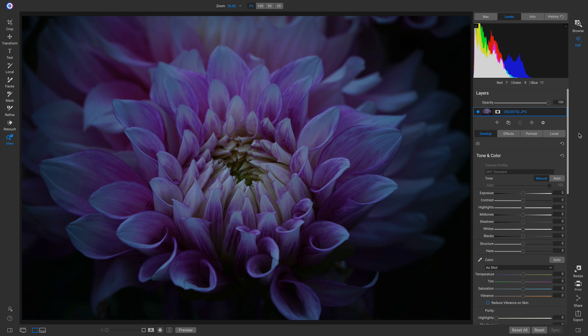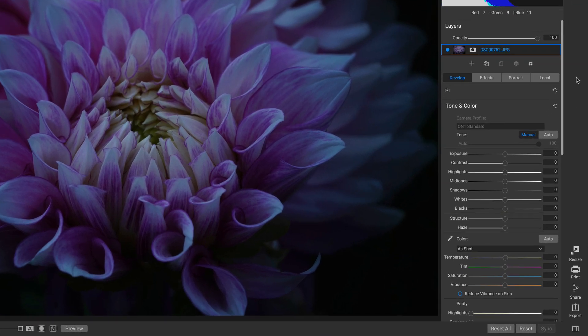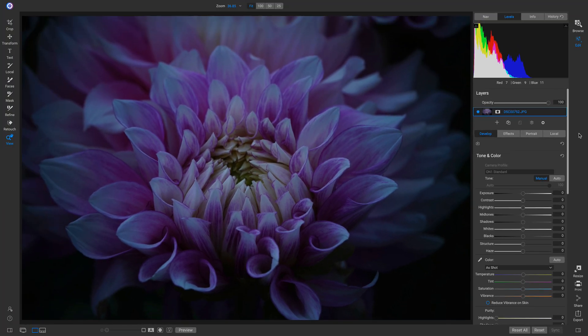In editing software, there are a lot of different sliders and adjustments that you can make to your shot, and it can be a bit daunting sometimes.